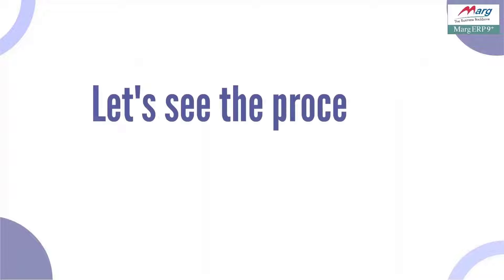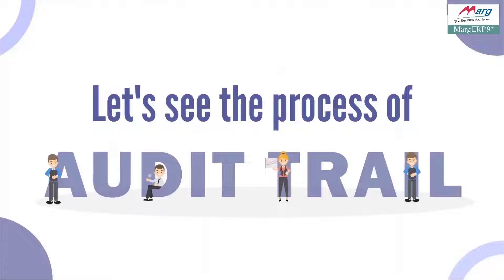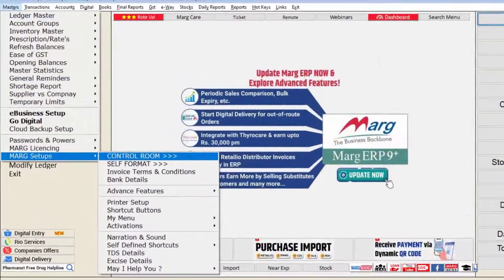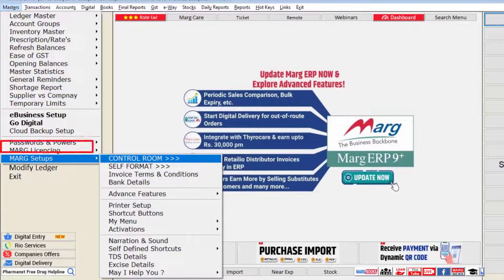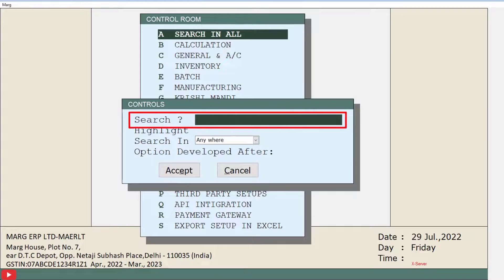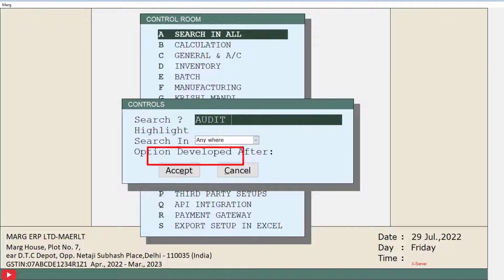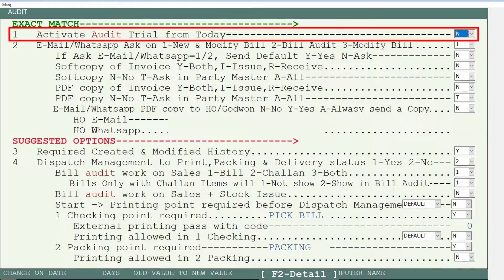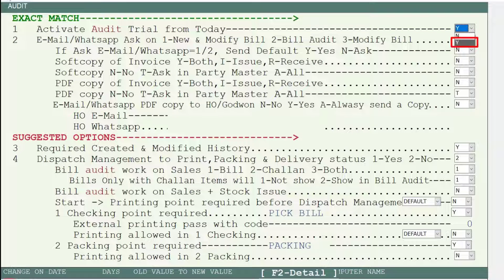Let's see the complete process of the audit trail in Mark Software. First, we will enable the audit trail option from the control room. For this, go to the Masters menu, then to Mark Setups, and click on the Control Room option. From here, click on Search in all fields. In the search field, search for 'audit' and click on the Accept tab. Then, from the drop-down of the Activate Audit Trail from Today option, select Yes.